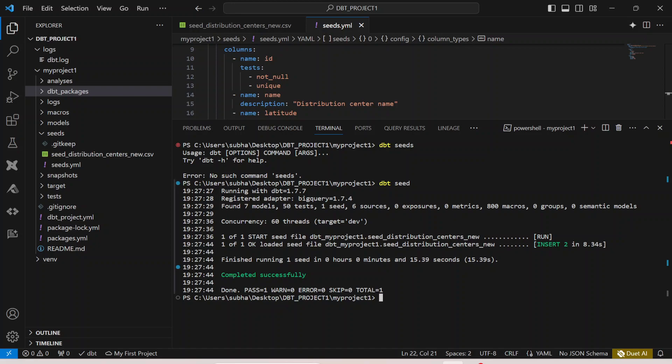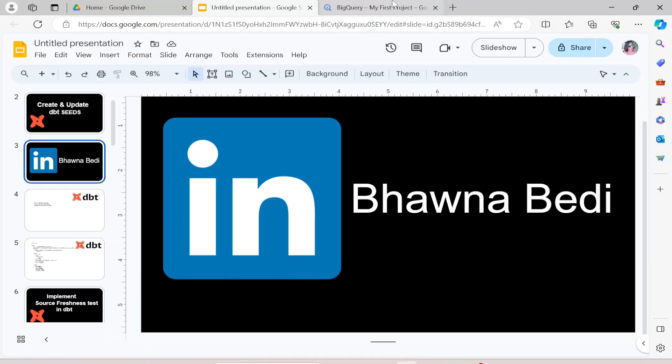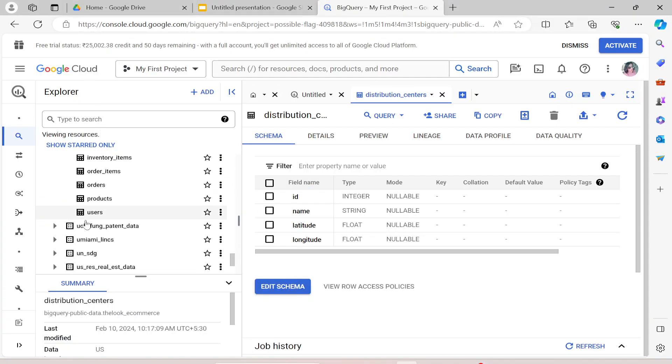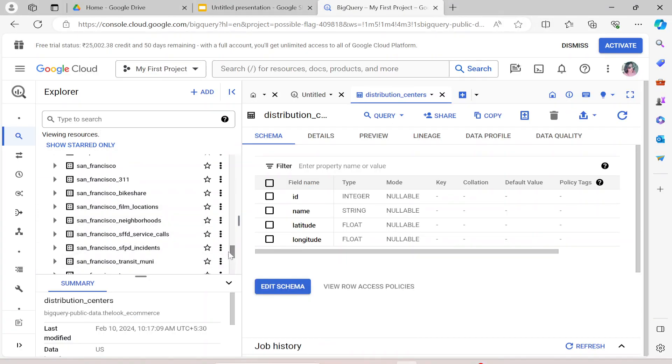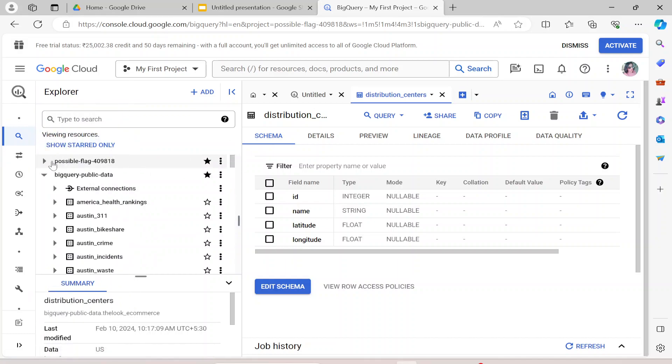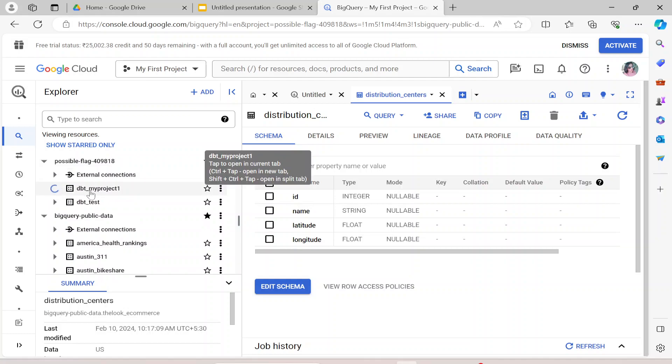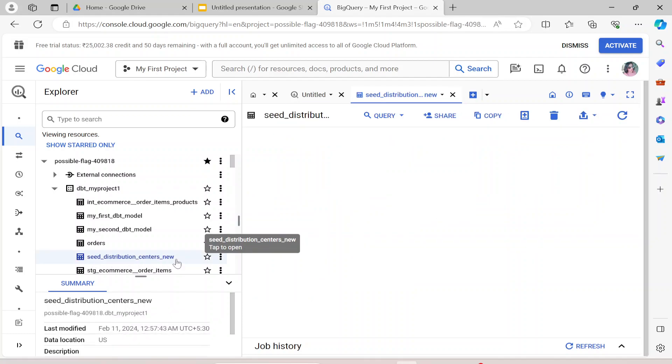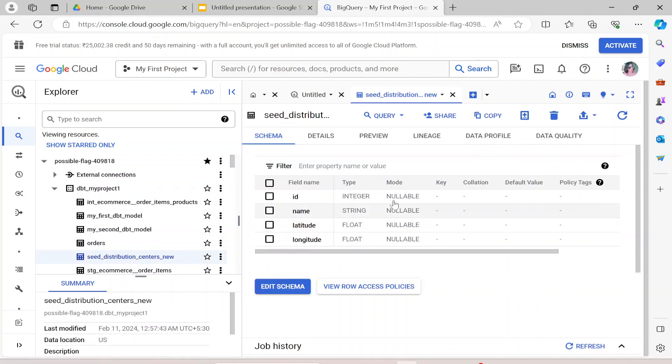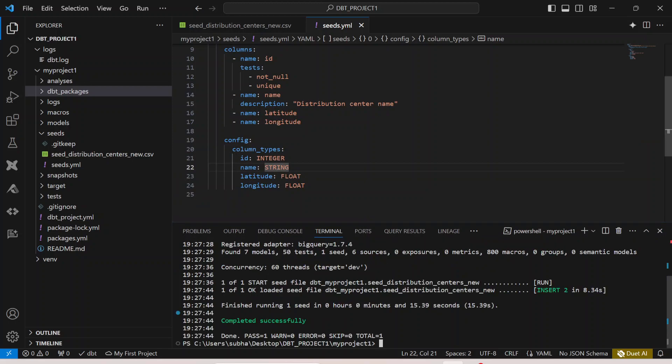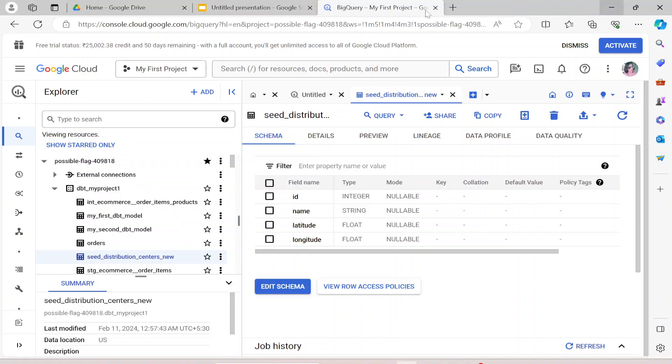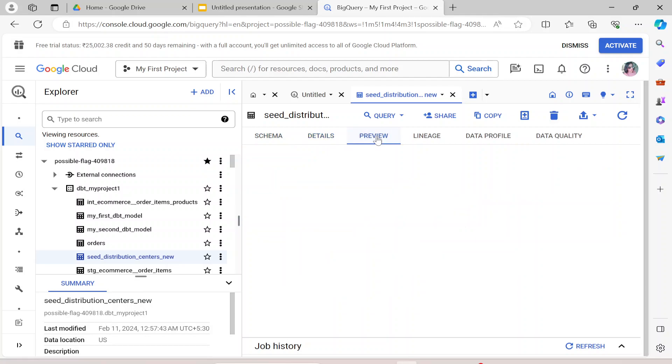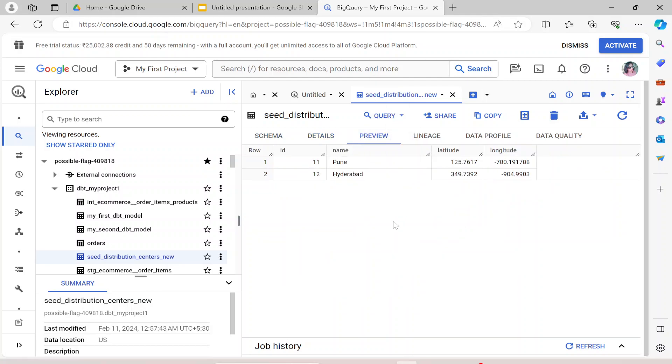You can see that it has actually run it. Now if I go back to my BigQuery project and if I go to my particular project, let me just scroll it up. This is my BigQuery project. If I click on my dbt project one, you can actually see that seed_distribution_center_new got created. Now if you see integer, string, float, float. If I go over here to my yaml file, integer, string, float, float. This is exactly how it got created. If I go to preview, we will see Pune and Hyderabad, the same data that I created is actually present over here.